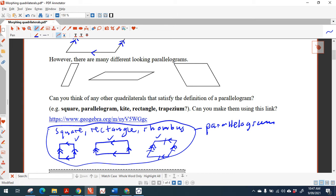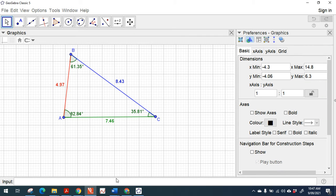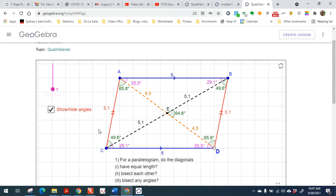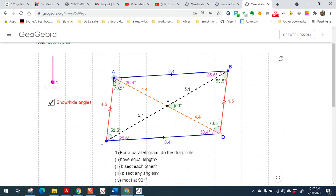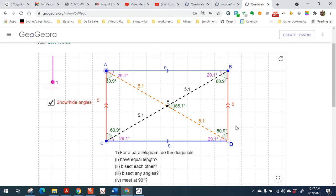So square, rectangle, and rhombus all are part of the parallelogram family. The challenge is to click on that link and try to make a square, a rectangle, and a rhombus out of a parallelogram. Here's your typical parallelogram. Can you make a rectangle out of it? Yes — we have a rectangle here. You can see the corner angles are 90 degrees, and the diagonals are equal in length and bisect each other.